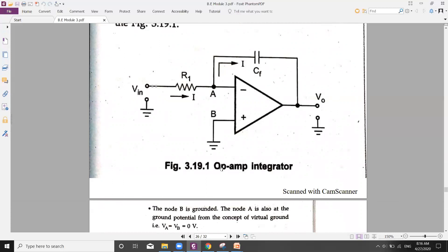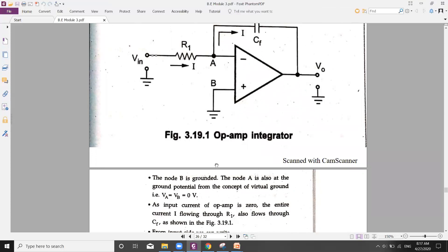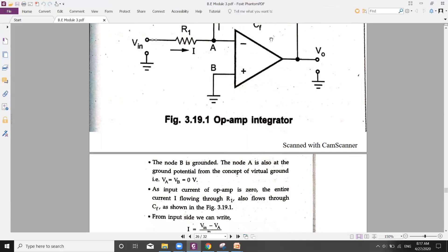From the virtual short concept, the voltage at point B equals the voltage at point A. Since B is connected to ground, VA = VB = 0. Also, since the op-amp has infinite input impedance, the current flowing into the op-amp is zero. Therefore, whatever current flows through R1 will be the same current that passes through capacitor CF.